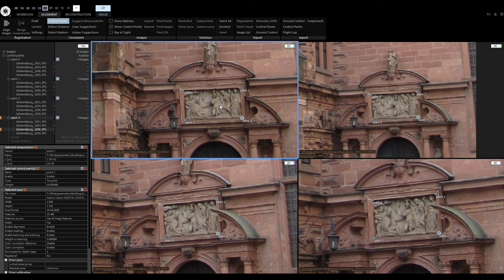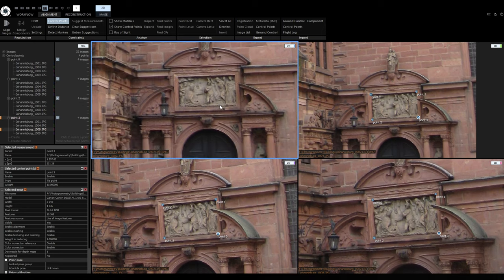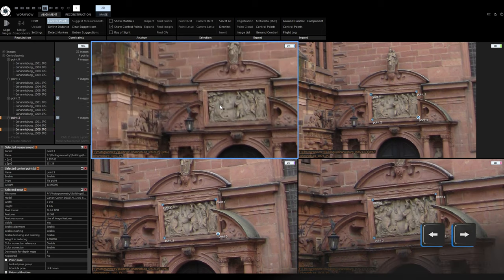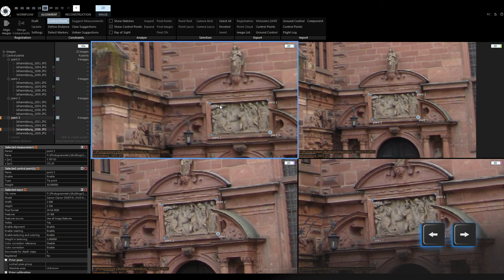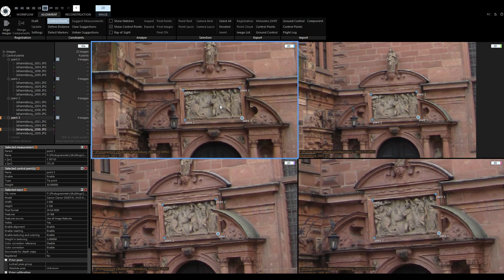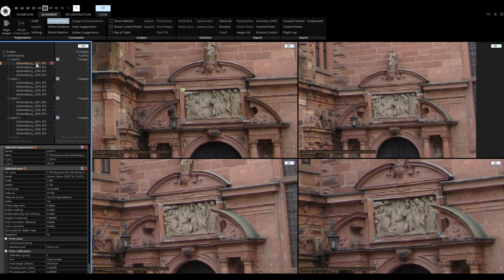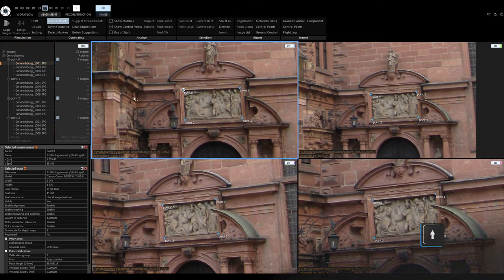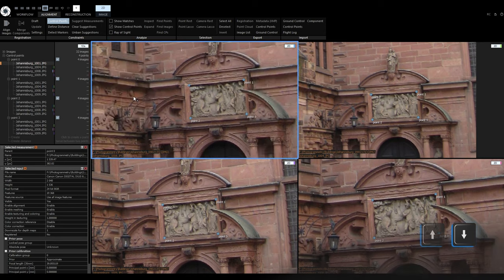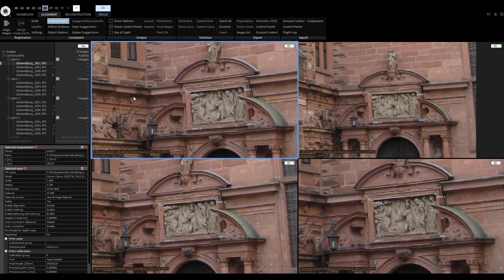Now let's take a look at navigation. When an image is selected, the left and right arrow keys navigate through all of the images in the project. But when I select a measurement that belongs to a control point, the up and down arrow keys can be used to move only through the measurements.